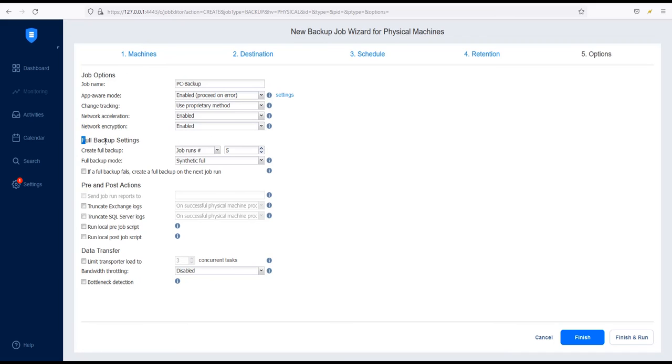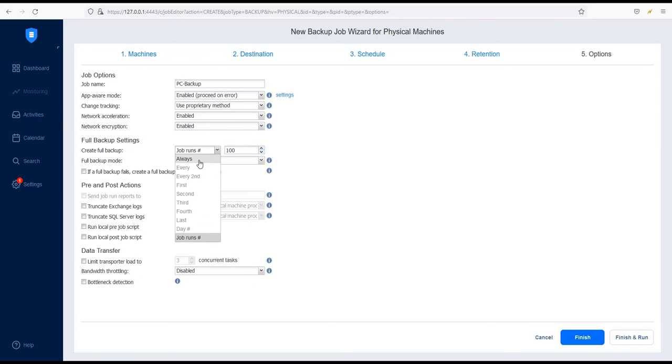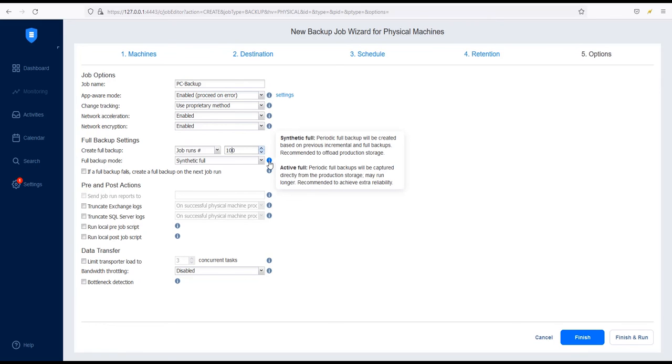Under Full Backup Settings, specify how often to create a full backup of the selected physical machine and the appropriate full backup mode. If Synthetic Full is selected, Nakivo Backup and Replication will perform an incremental backup and transfer only the data that changed since the last backup. With Active Full, all VM data from the source data store are transferred to the backup repository.